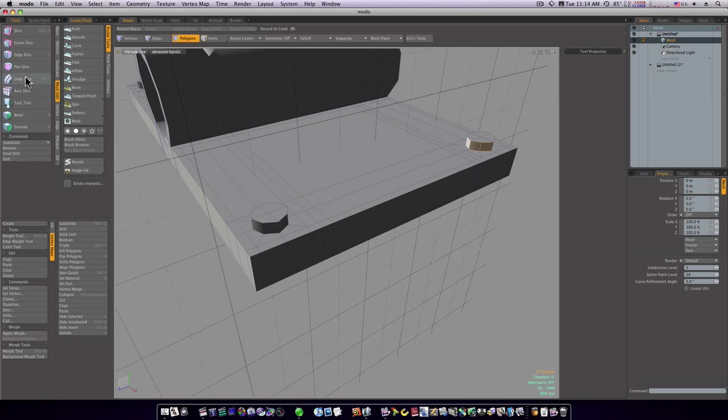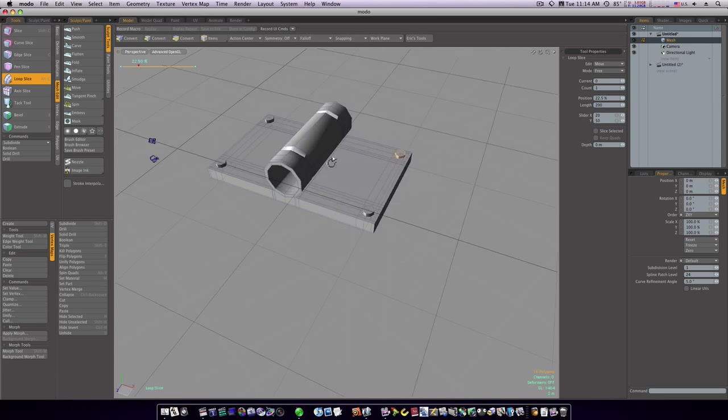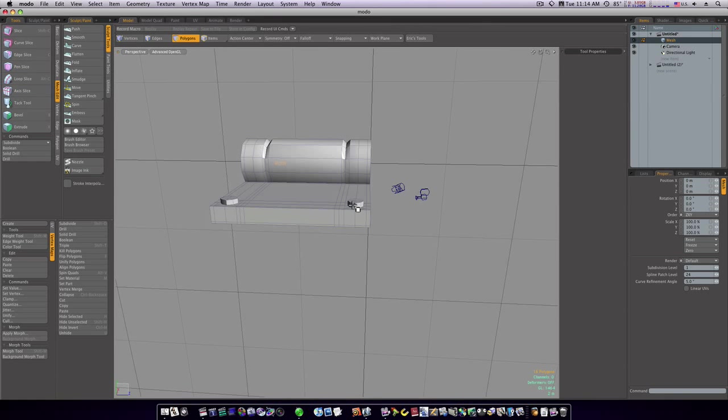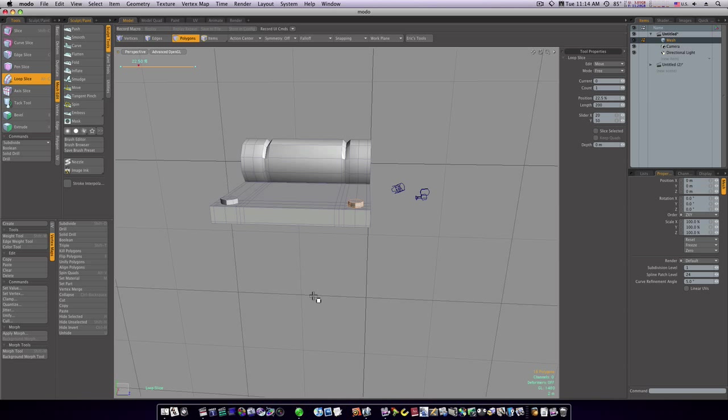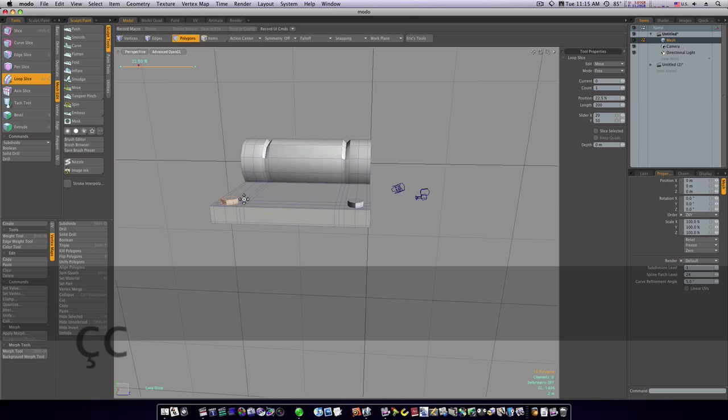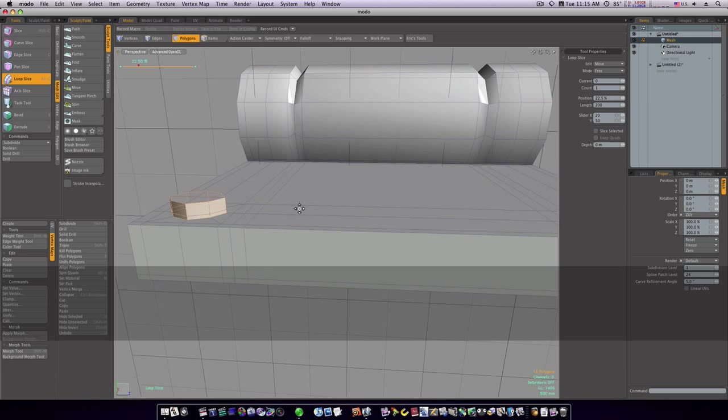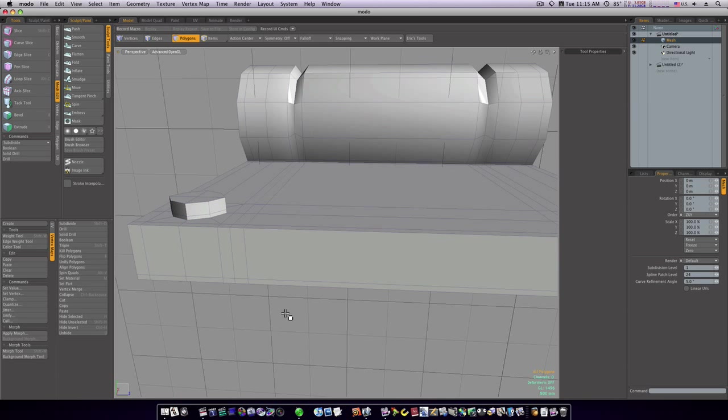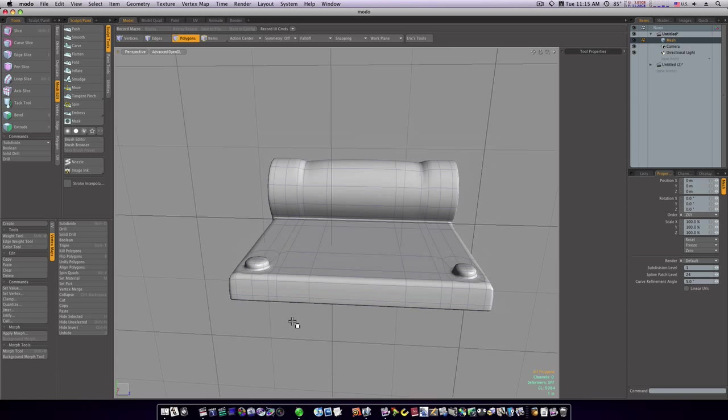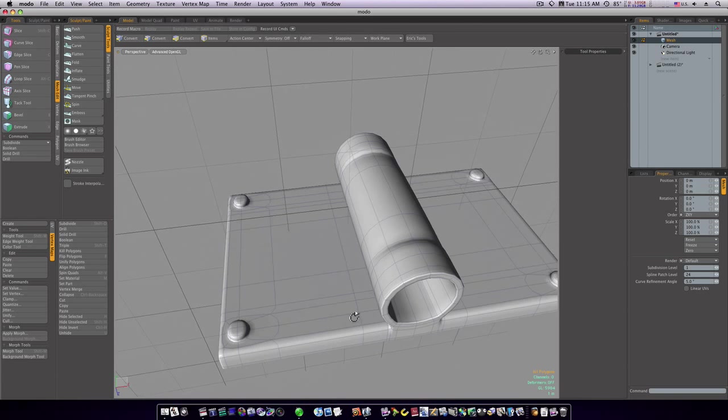I'm gonna go around and do the same thing with these others, so I'll select the polygons. Loop slice or Alt-C, it's up to you, whatever is quicker. Let's go into sub-D mode now. You can see we have our little studs there.